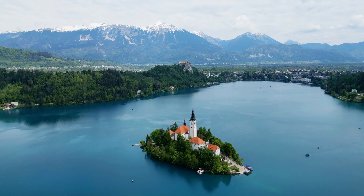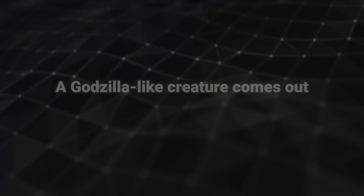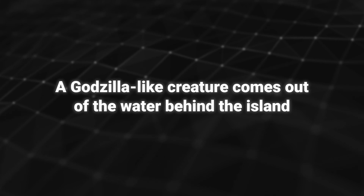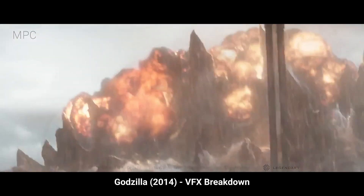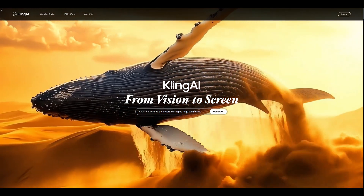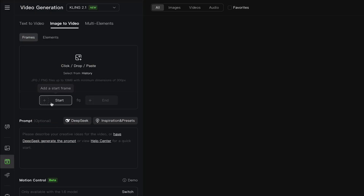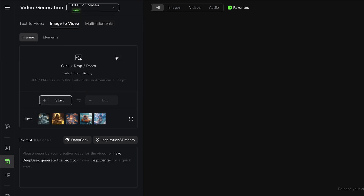I'll begin with this video clip of a small island in the middle of a lake. What I want to do is have a giant Godzilla-like creature come out of the water behind the island. In the past you would need a lot of time and money to make something like this happen, but with Kling you can achieve it in just a few minutes. So I'll select video generation, make sure I'm on image to video, and at the top I'll go with the model Kling 2.1 Master to generate at the highest quality.